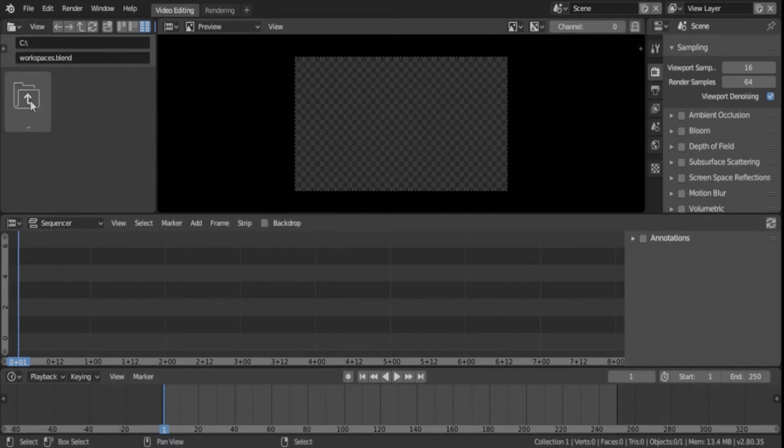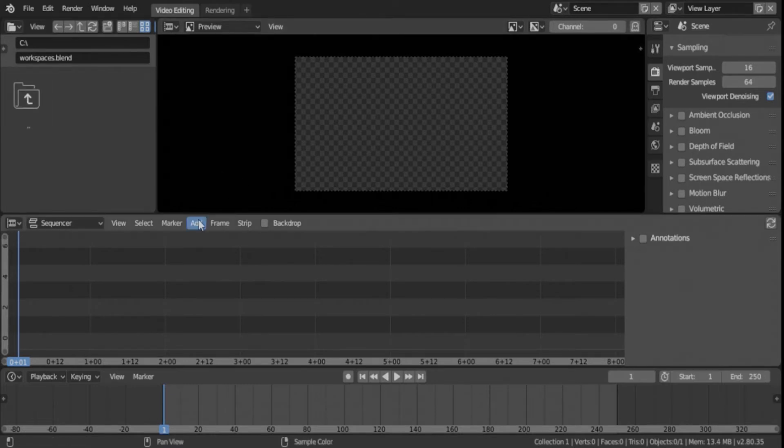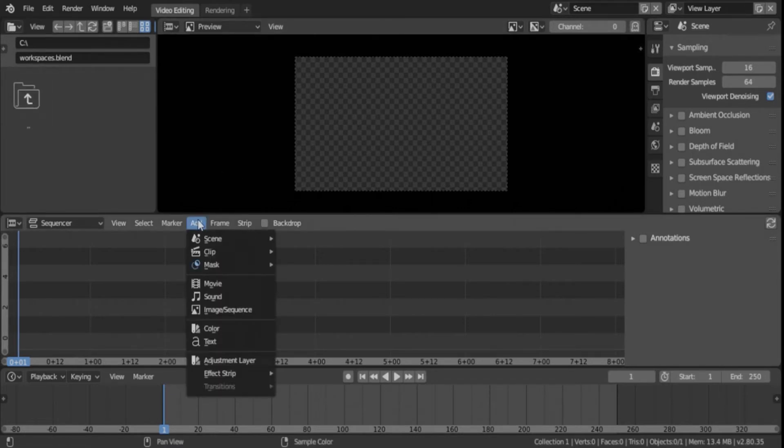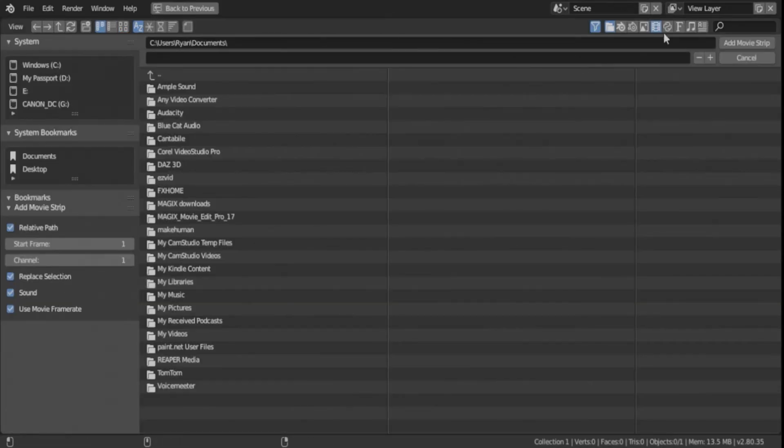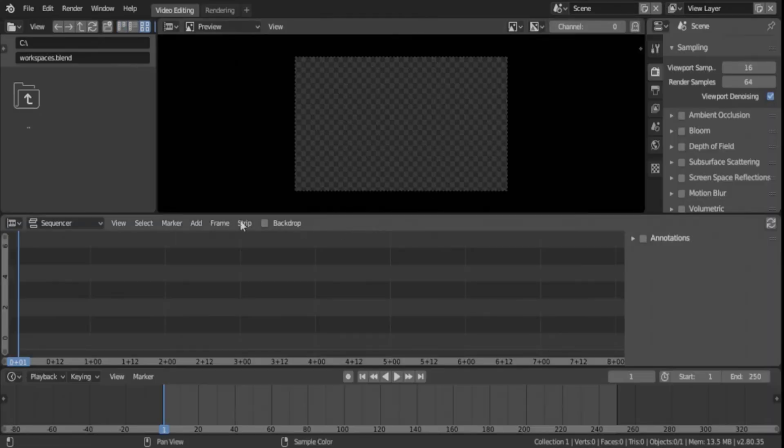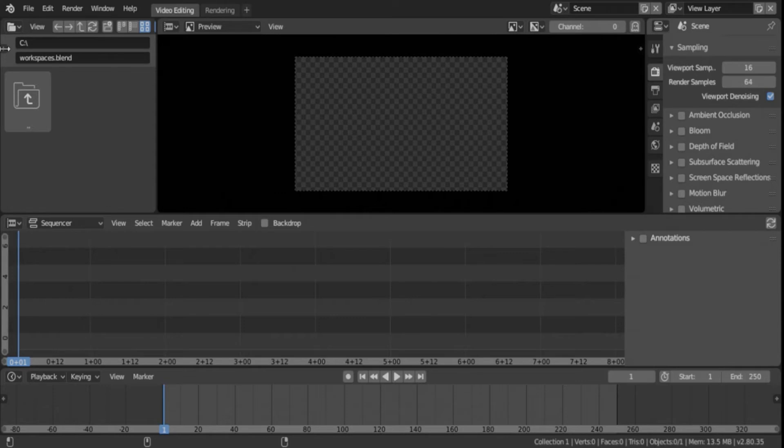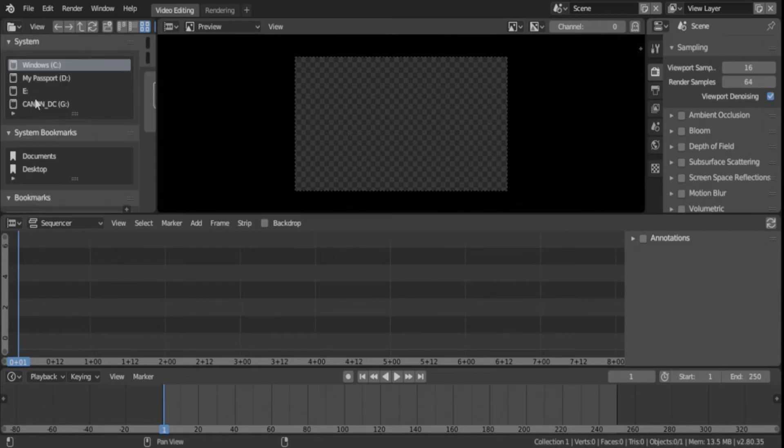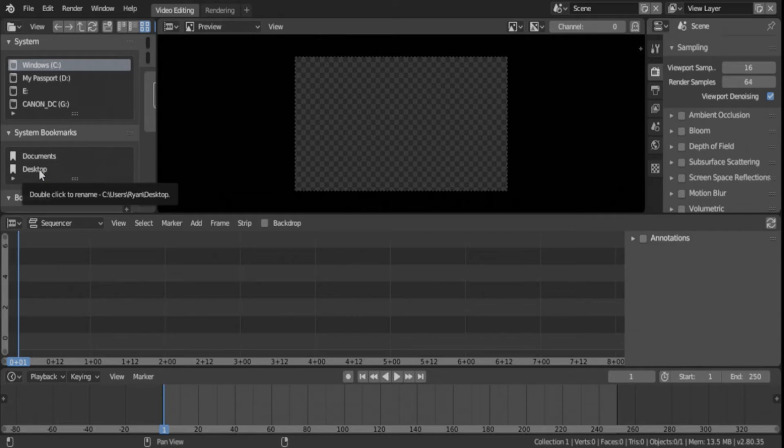So let's import a video clip real quick, which is easy to do from the Add. Just go Add Movie, and then you can go, it'll open a file browser. But you can also do it from over here if you just hit this plus sign right here. Open that up, and you can go to wherever you have your video files stored, which for this will just be on our desktop.